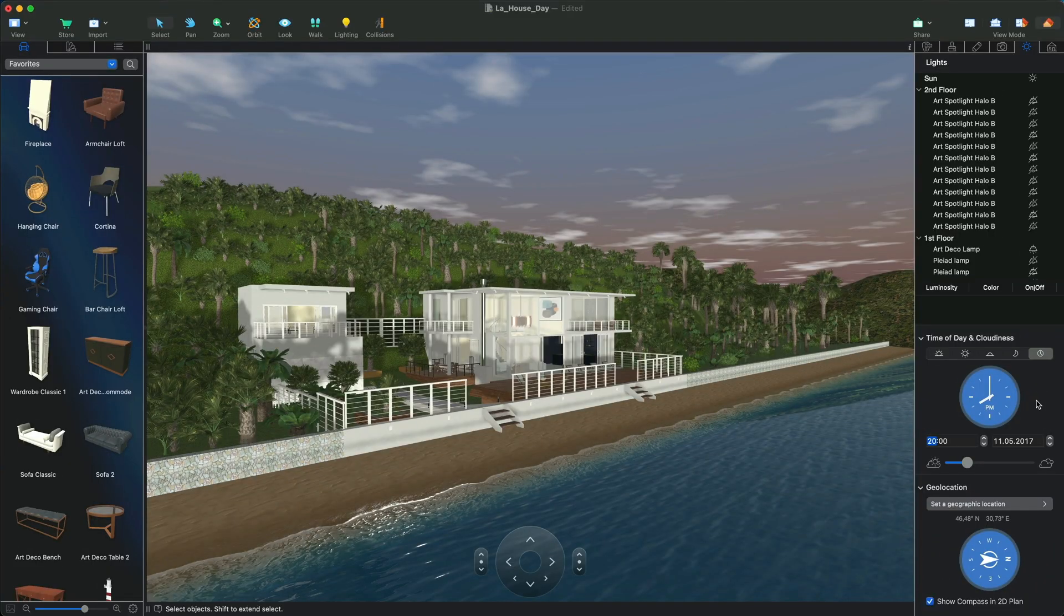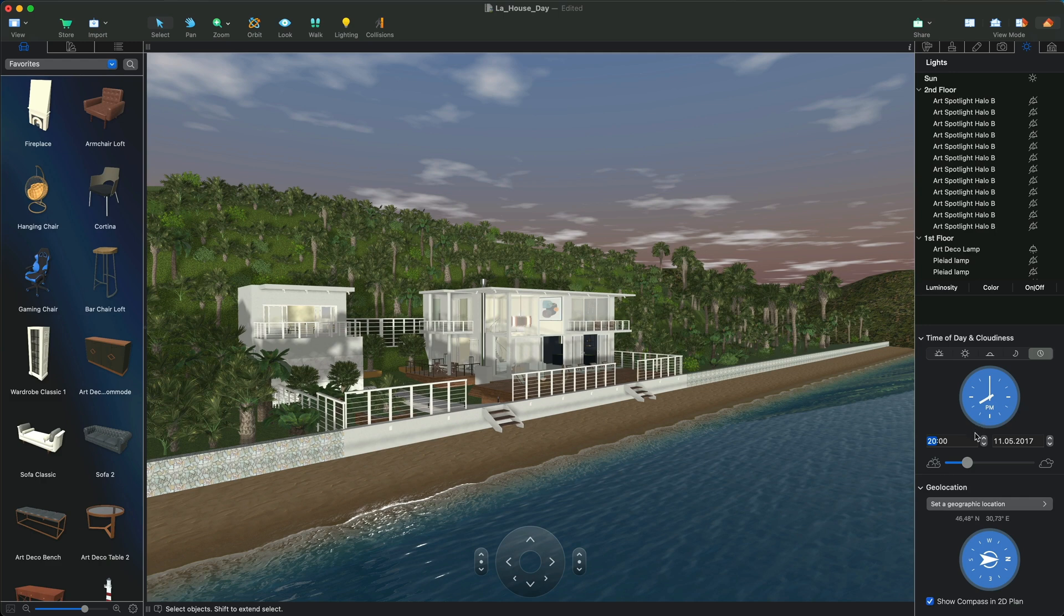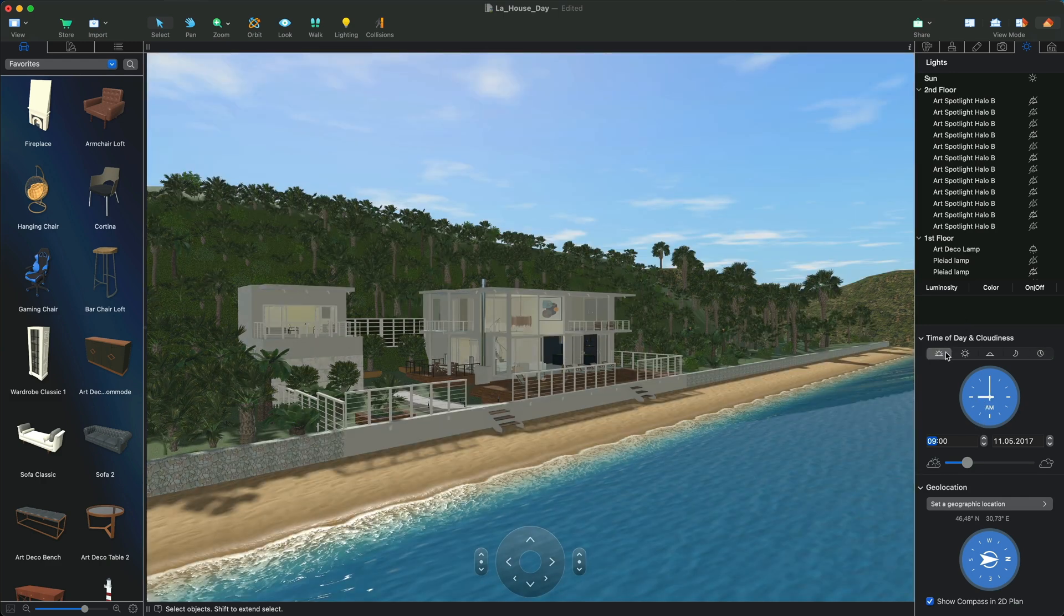Set the time of day to morning to get longer shadows. The realistic effect of the rendered scene highly depends on favorable light and shadow combinations.